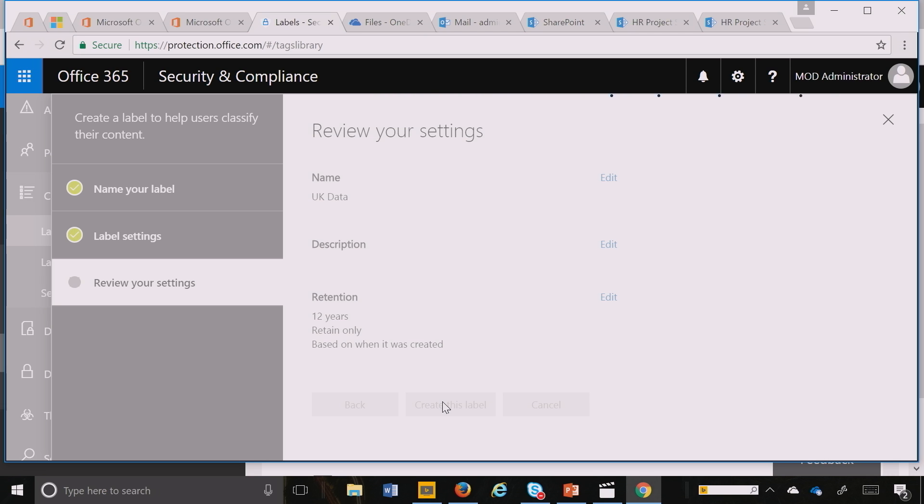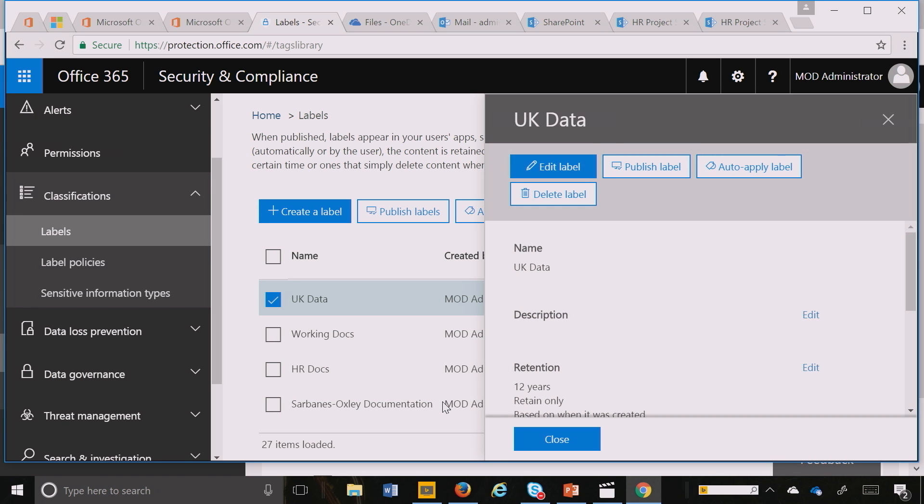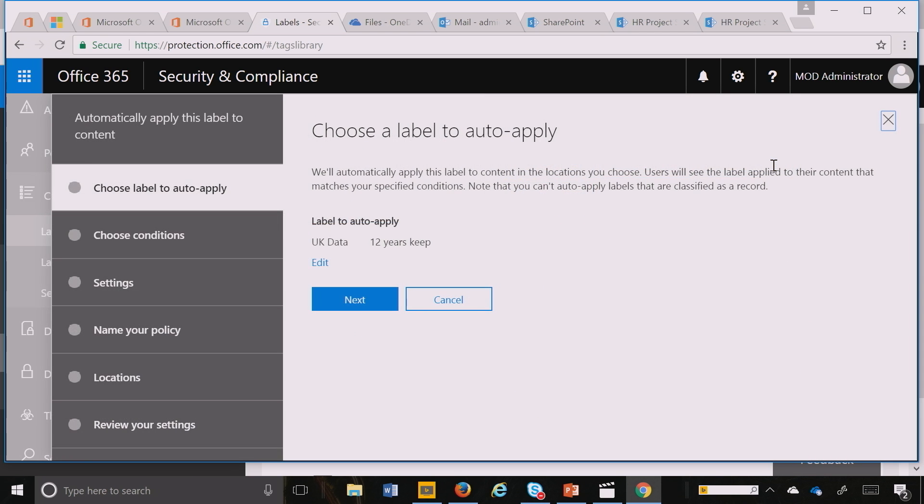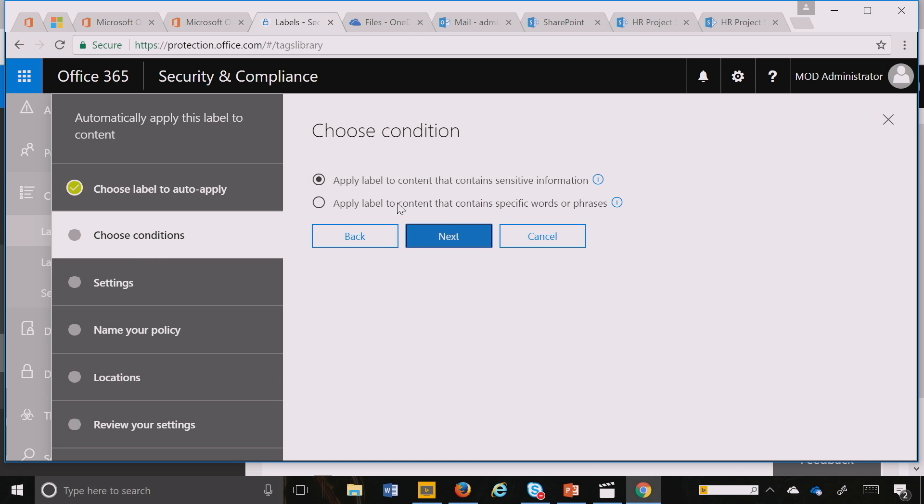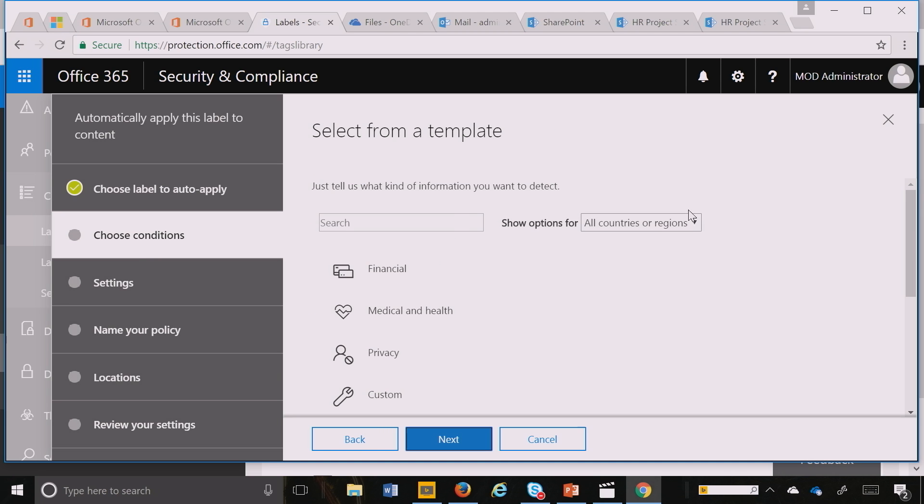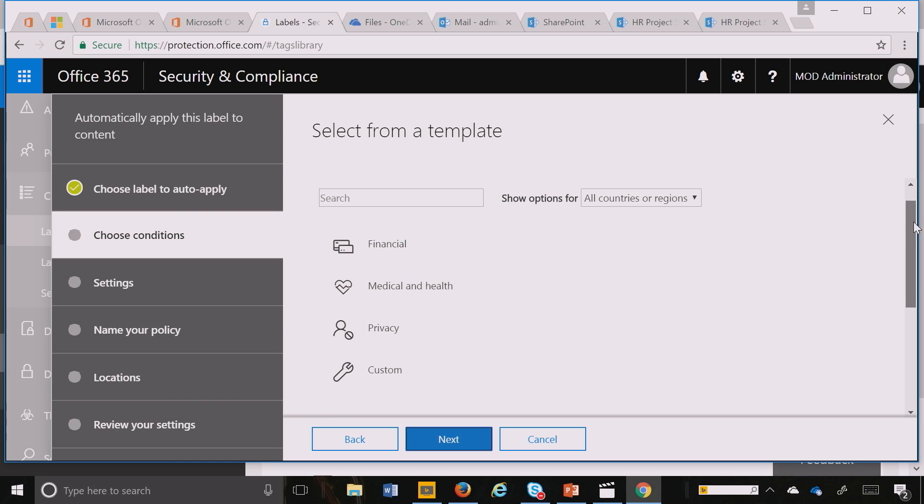Very similar to how I published that label or auto-applied the label before for NDA contract, I can now auto-apply this label. And here's the really cool part. I hit next and I actually have all these various capabilities as part of advanced data governance that's available for you.